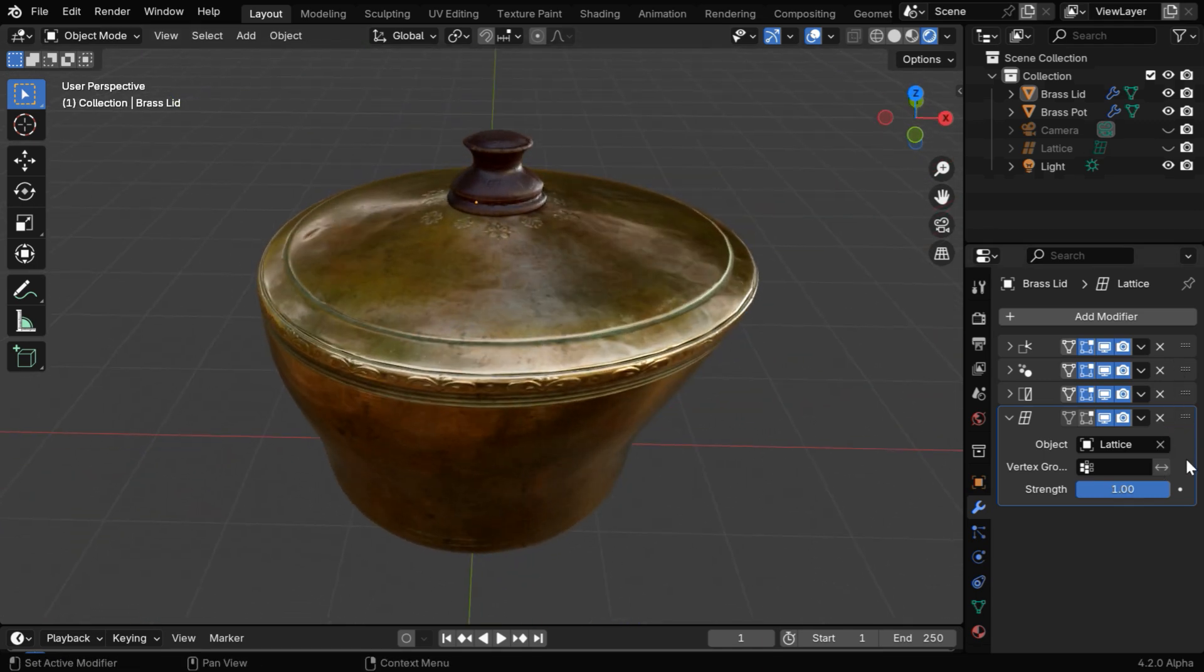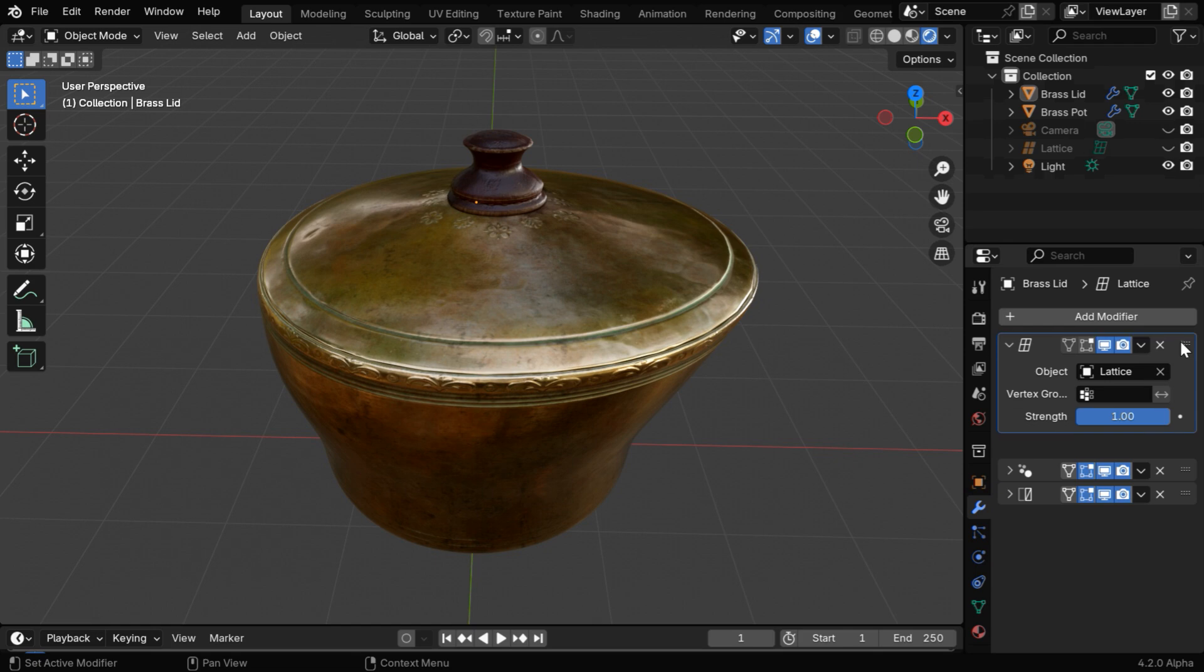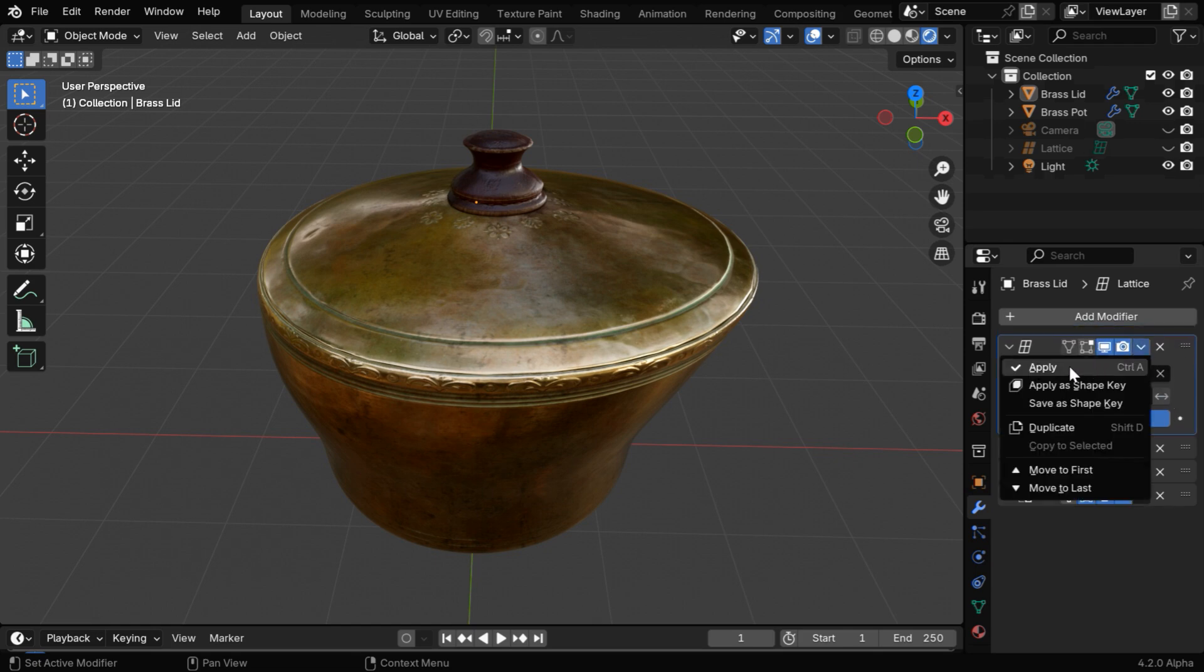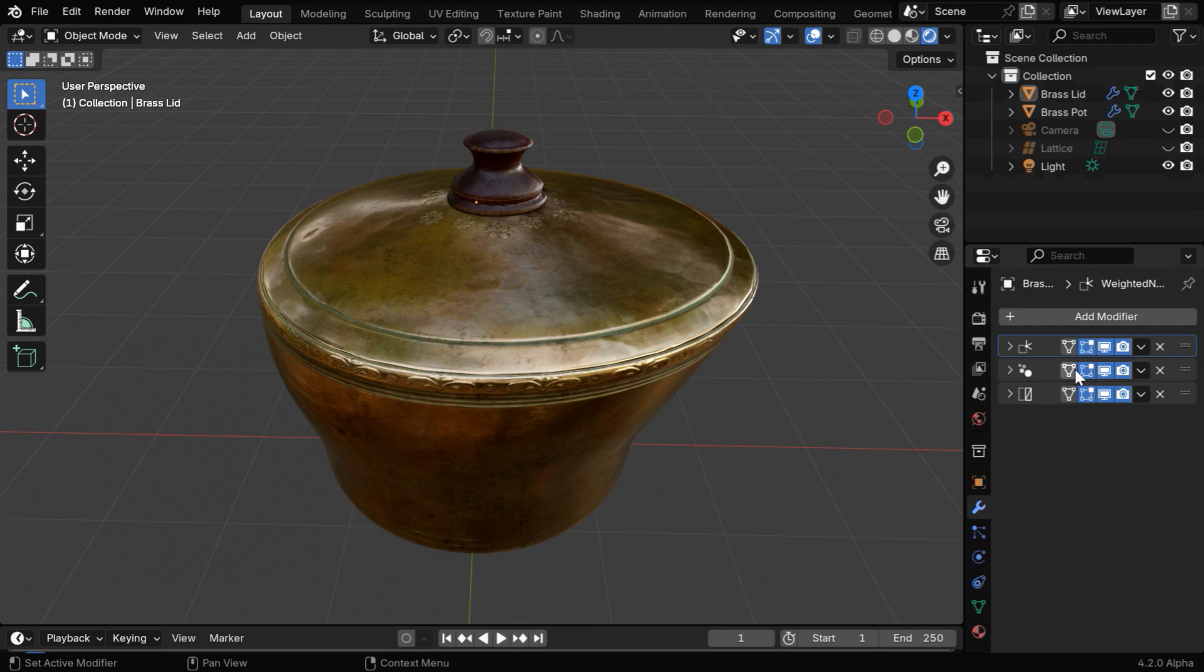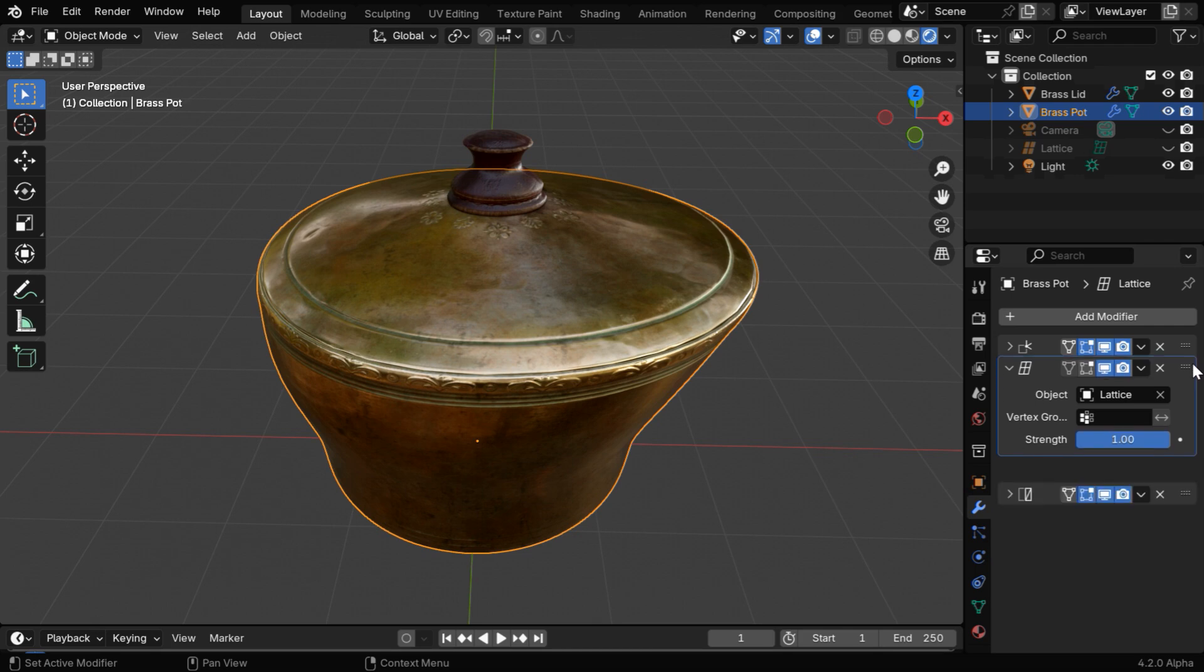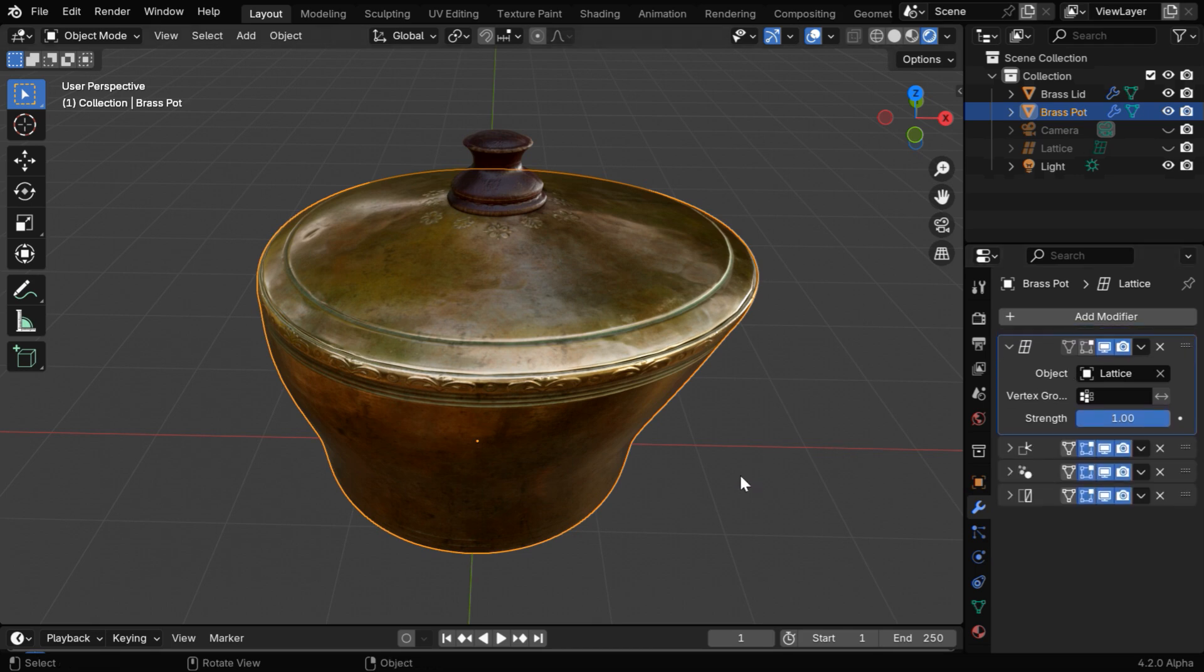And remember that the order of your modifiers is important, so depending upon which modifiers you use, you may need to place this modifier in the correct sequence, like at the top. And you can also apply this modifier in order to make the changes permanent. Or you can keep it as it is since it is a non-destructive edit. You can always modify it later, or remove it, or change its strength.